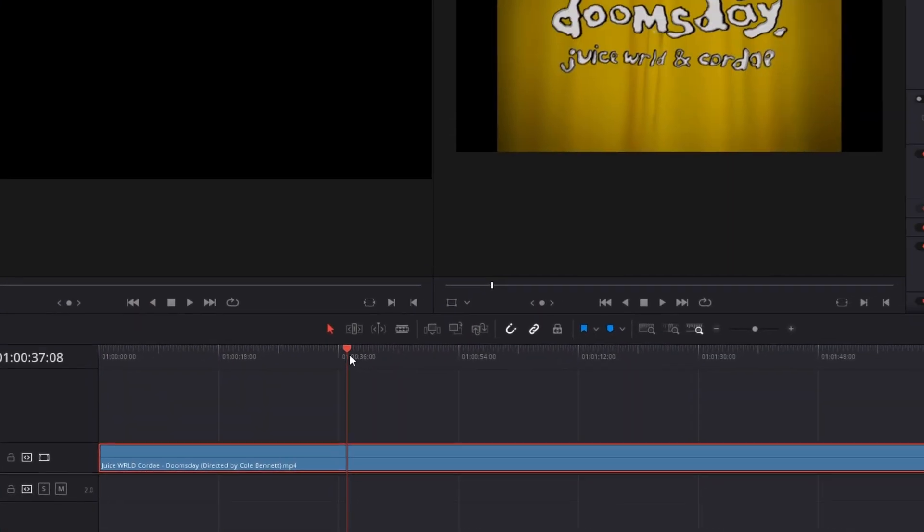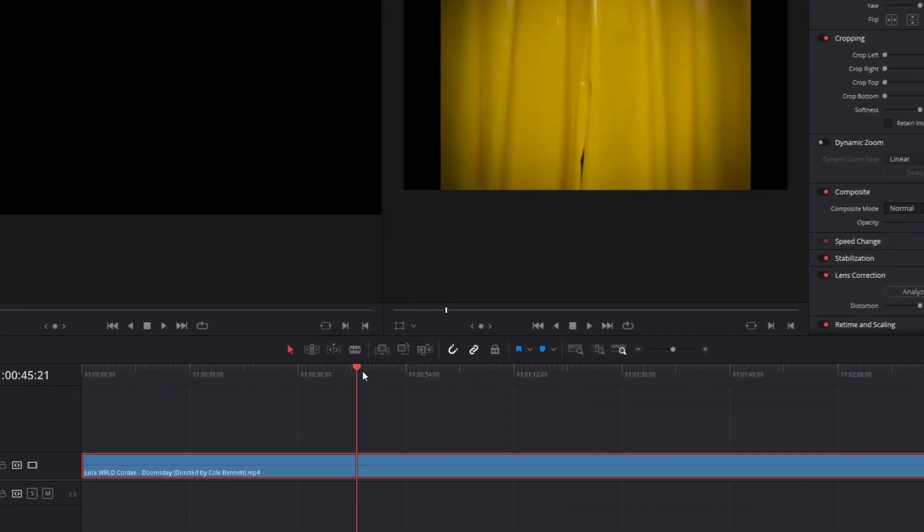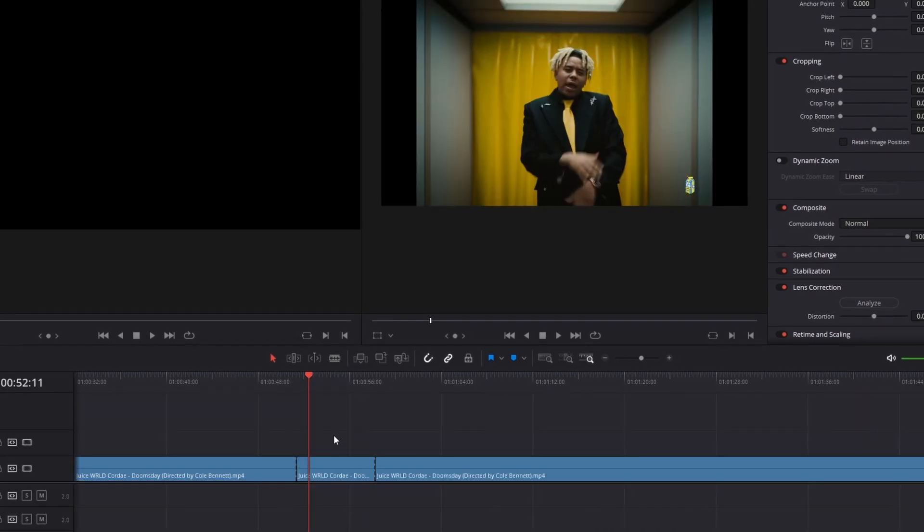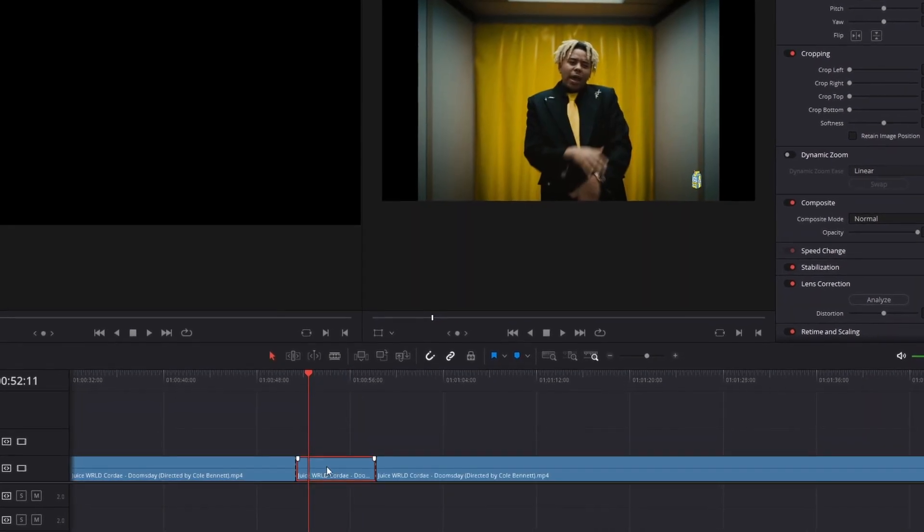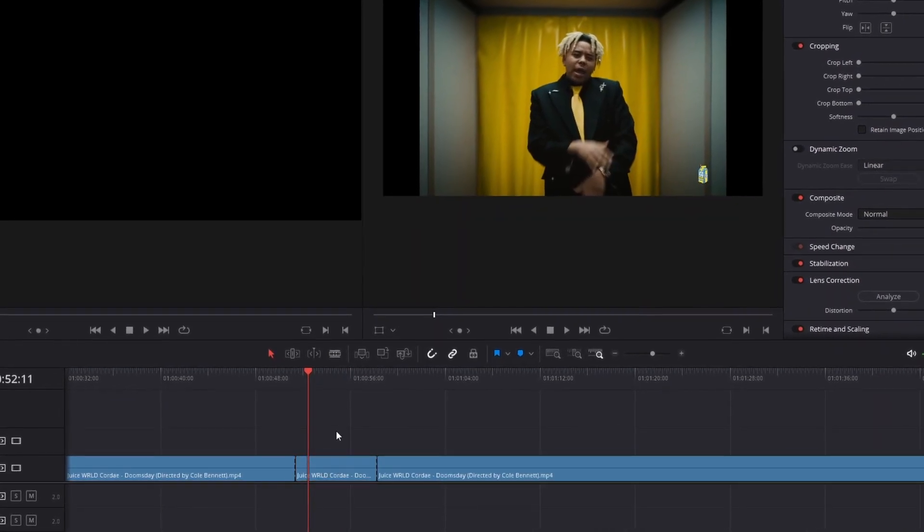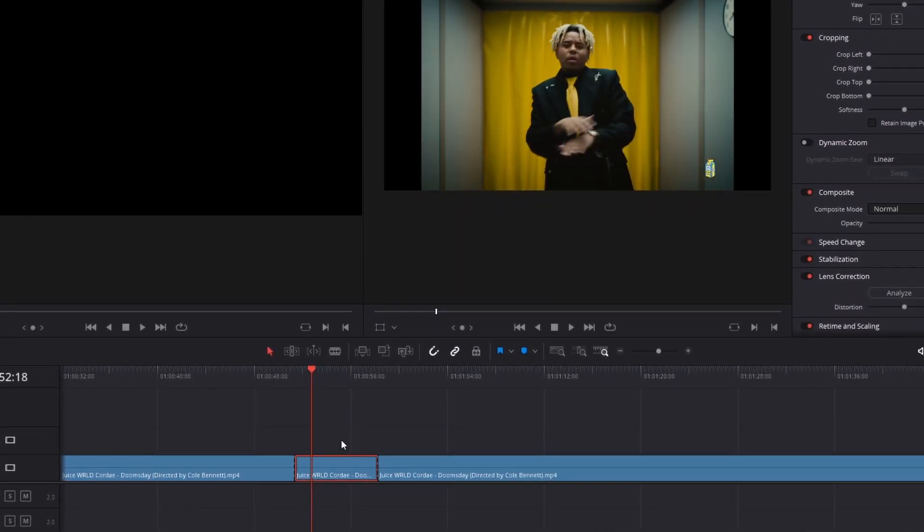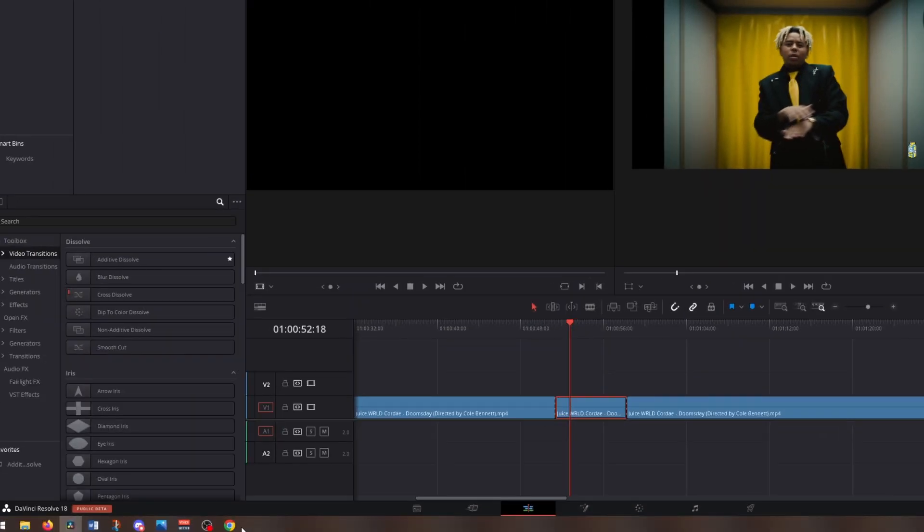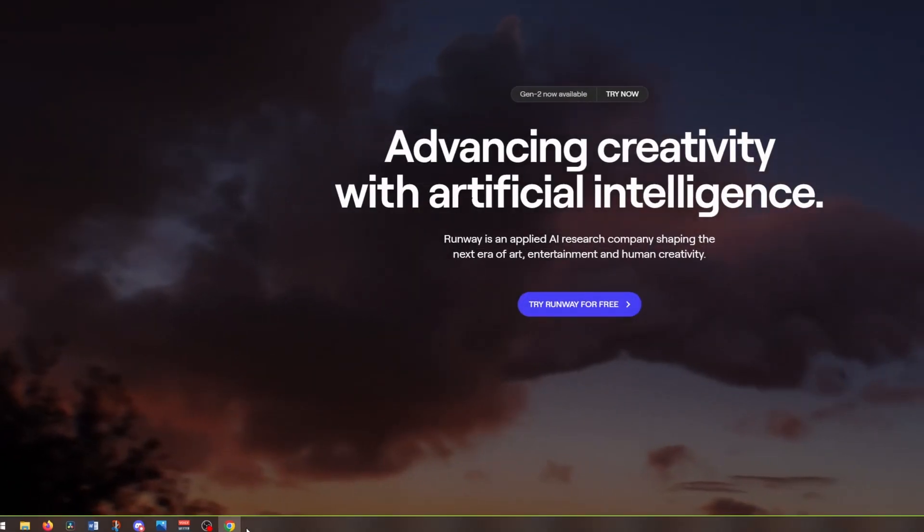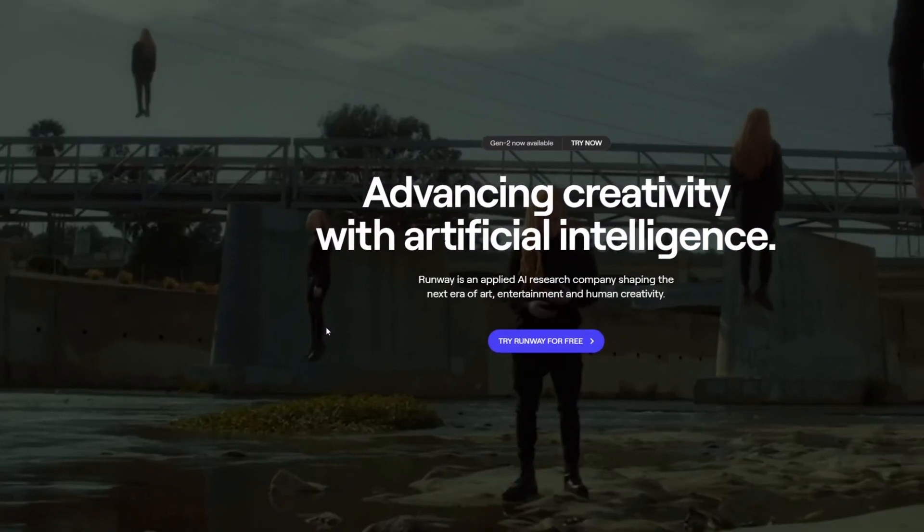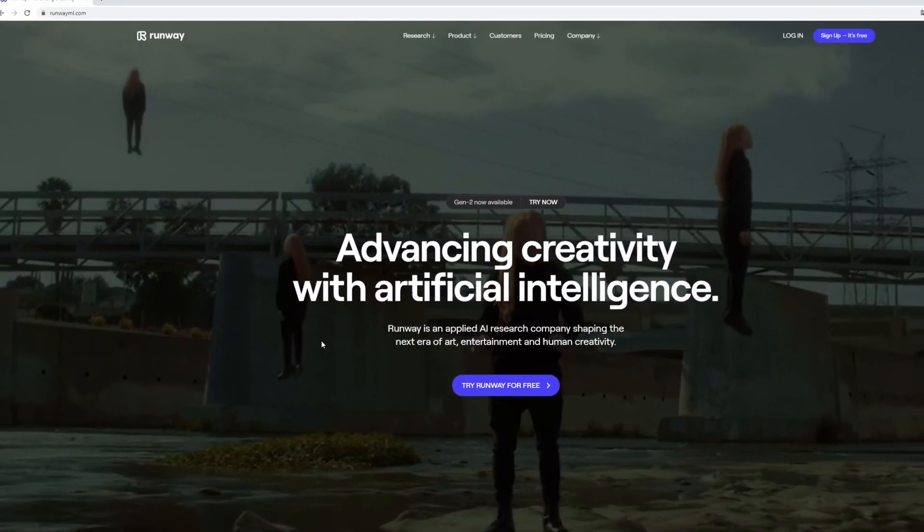Now search for a scene on which you want to apply this effect. After you found your scene, you have to cut out your scene as a clip. Then you have to export your clip in DaVinci Resolve and go to RunwayML.com to rotoscope your person.